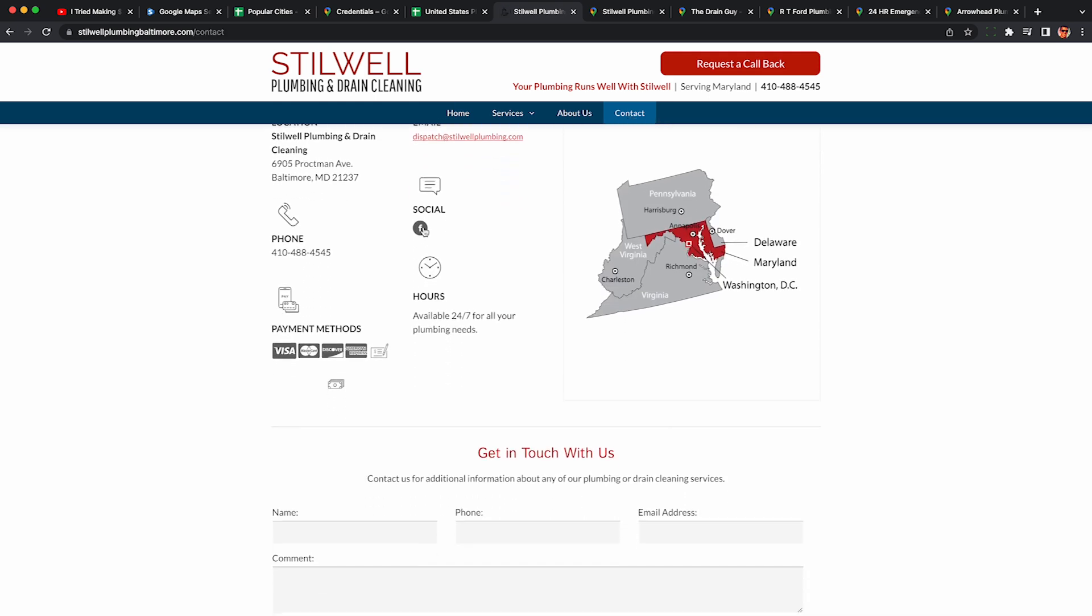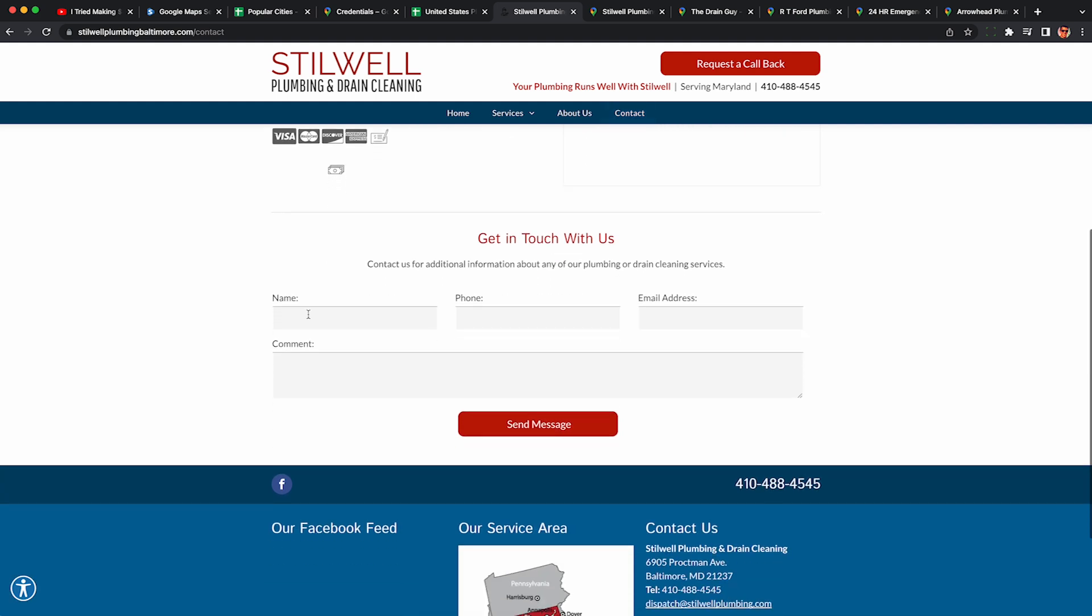So again, we can either call them or visit their website, reach out on social or send them a message here with their contact form. Again, try to personalize it and make clear what you can offer with reputation management in this case.